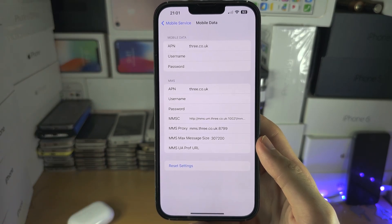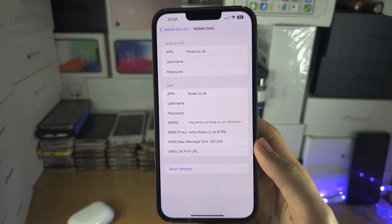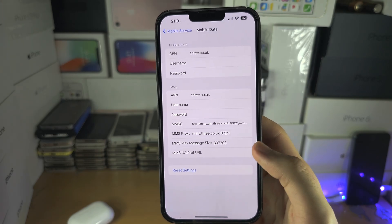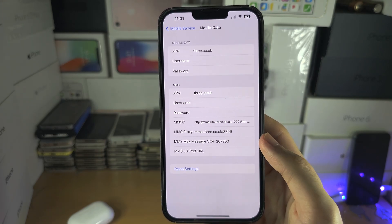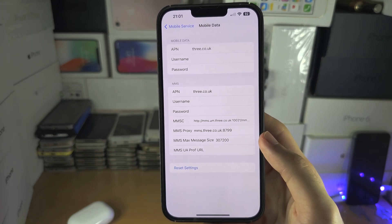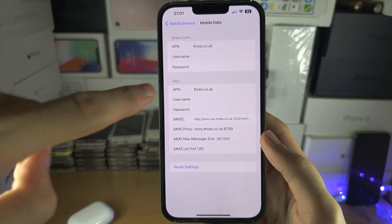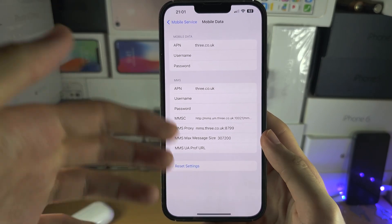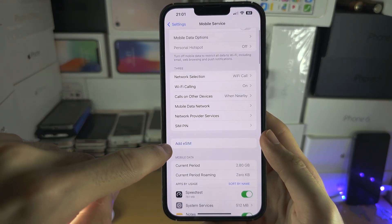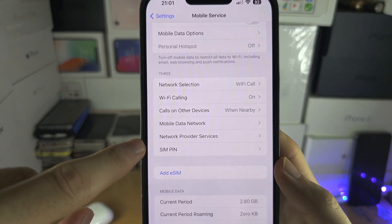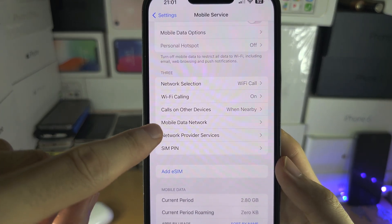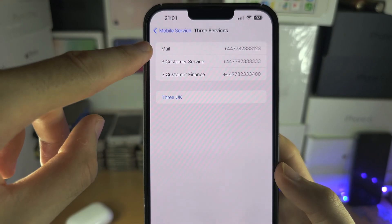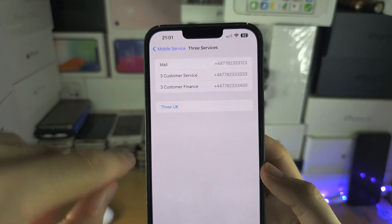Under Mobile Data Network, if your carrier has different network links or APNs, you would enter those settings here. Only change this if you know the settings. You can also see phone numbers for your carrier here in case you need to call them.